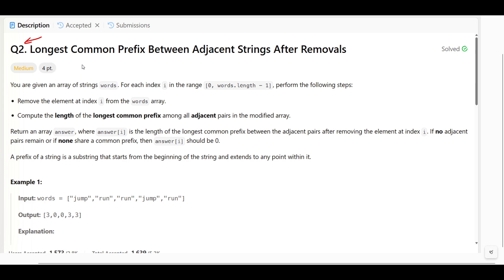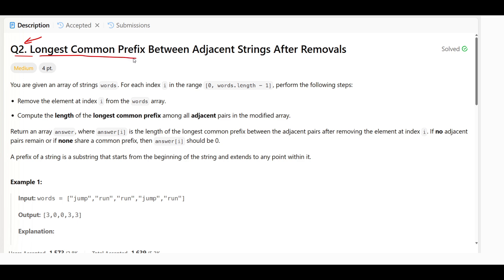Hey everyone, welcome back. In this weekly contest 56, this is another question we have, and the question is: longest common prefix between adjacent strings after removals.